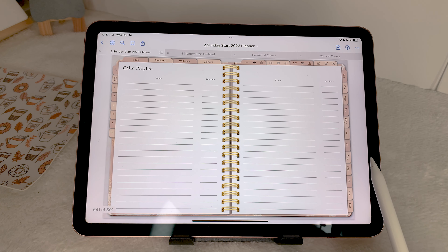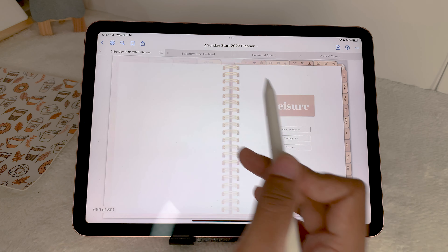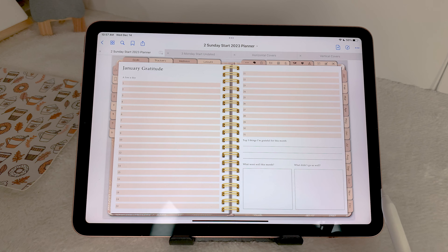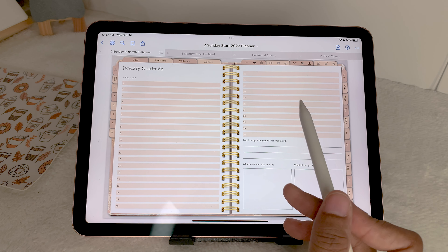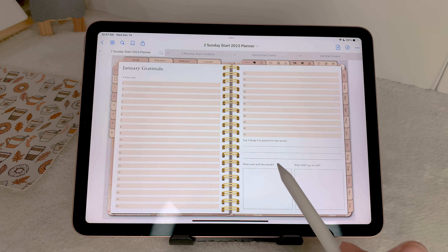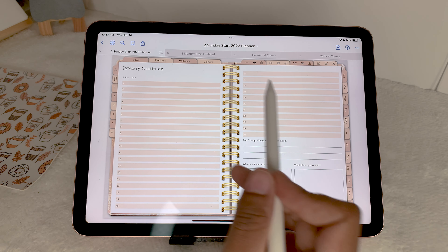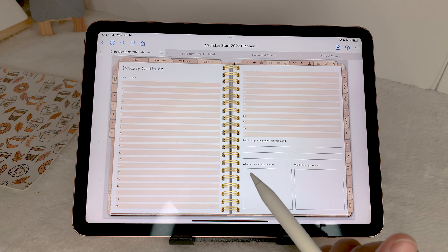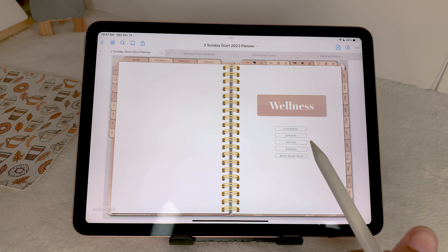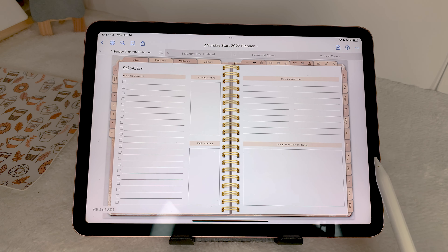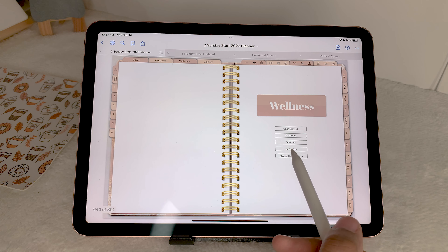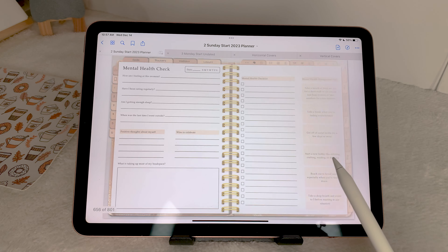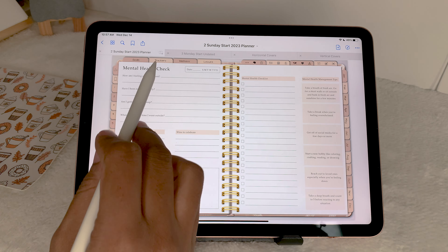Next, wellness — you have a calm playlist, gratitude, self-care, reflection, and mental health check. The gratitude section is monthly so each month there's a line a day, so you can put something you're grateful for every day of the month, plus a top-three reflection area. I really love a line-a-day format — it keeps things simple and makes you come back to all the things you can be thankful for. You also have your self-care section, reflection, and a mental health check.